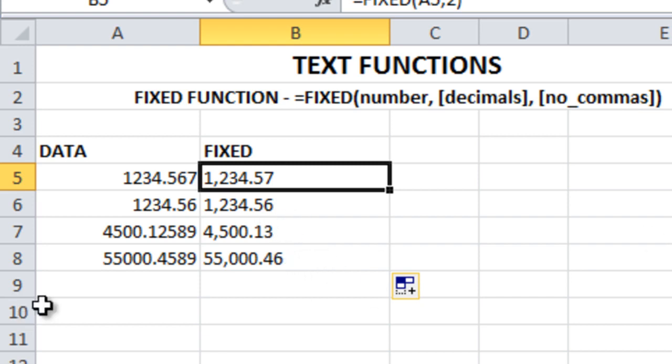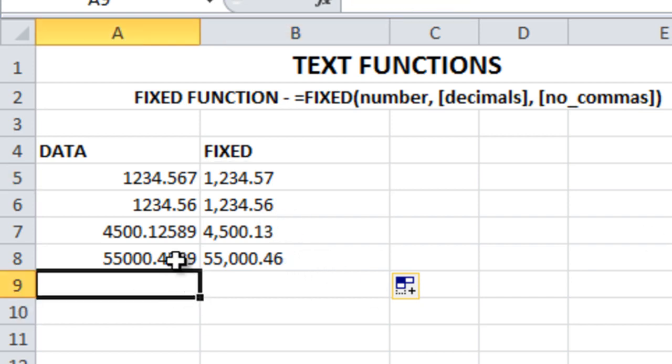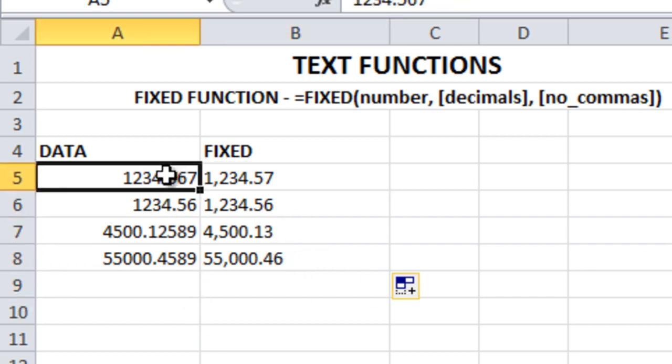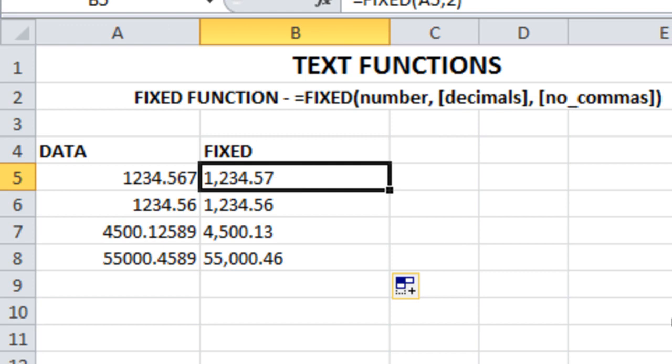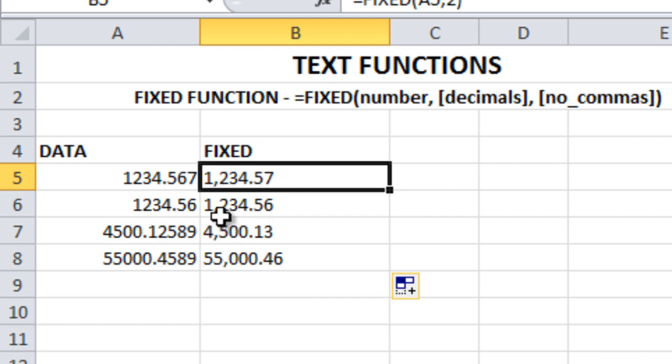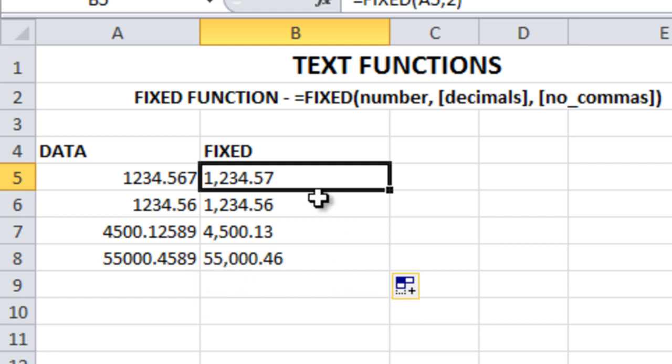Now if you notice one more thing, we're getting the results with commas. Here is 1,234, another 1,234, then 4,500, and 55,000. So if you don't want this comma to appear in your FIXED function, what do you have to do?